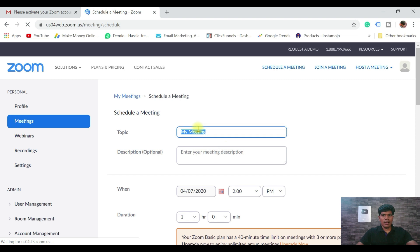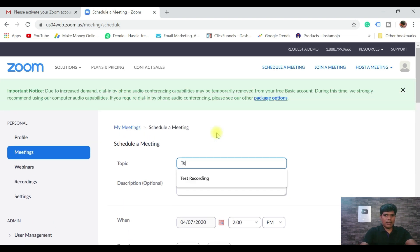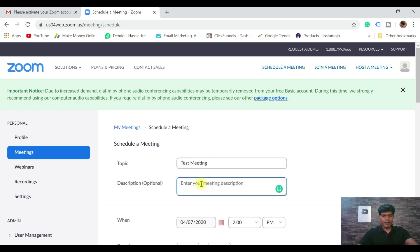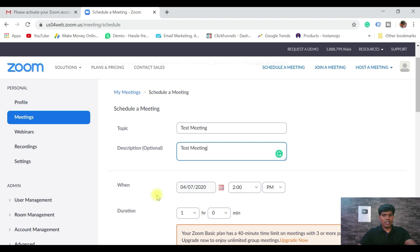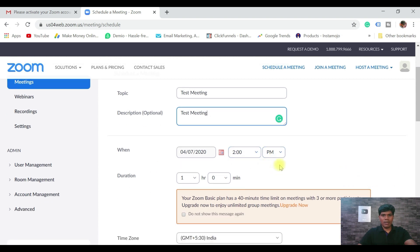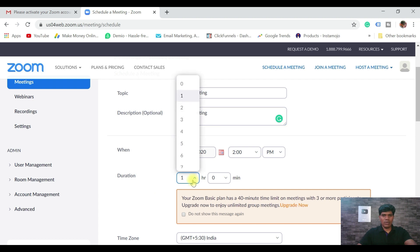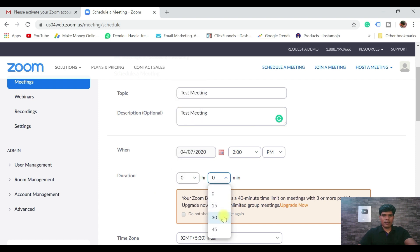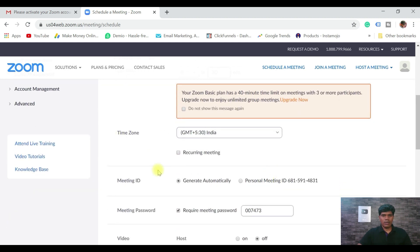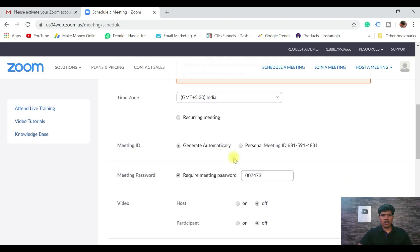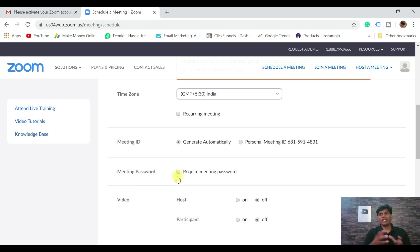Let me click on Schedule a Meeting. I'll name this 'Test Meeting,' enter a description, and select when it's going to start — let's say 2 p.m. India time. For duration, it doesn't allow one hour in the free plan, so let's select 30 minutes. The meeting ID is generated automatically.